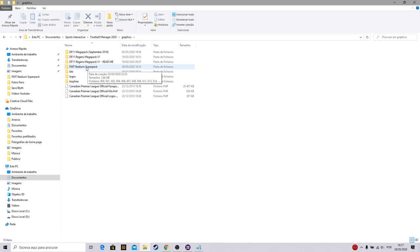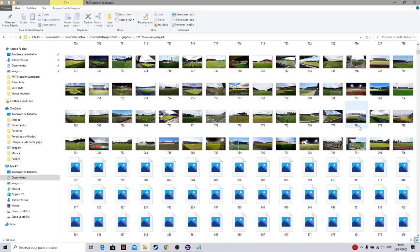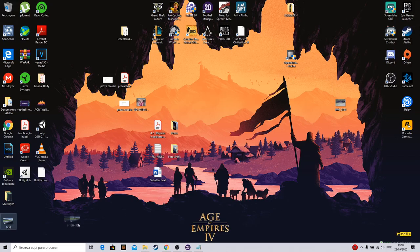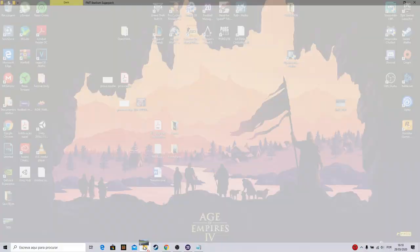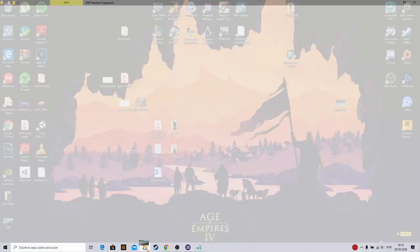...but your club doesn't have the stadium, you can go to the pack of all the stadiums you have here. You just come here and put your screenshot here. It's shown up here.